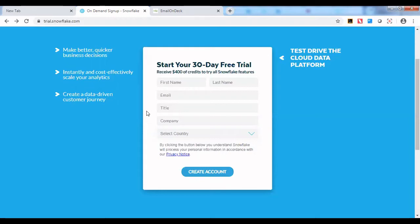We are going to see how we can create a trial account for Snowflake. Snowflake provides a free trial account for 30 days and provides you $400 of credit.